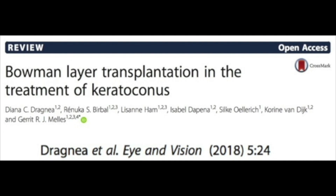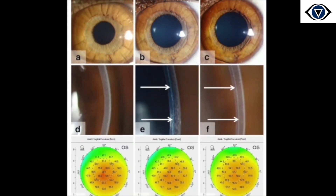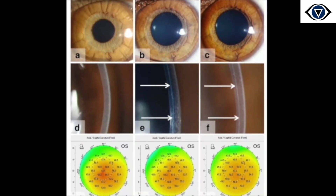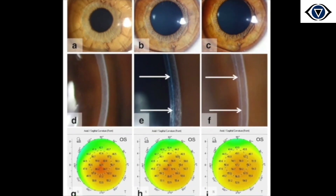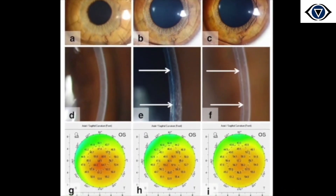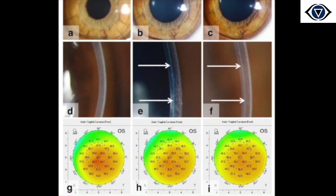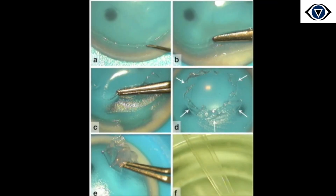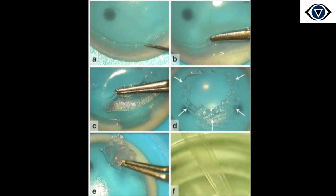There have been a few publications on Bowman layer transplant in such cases from Dr. Melles' group. Although the technique was shown to help in stabilisation of keratoconus and some flattening of the cornea over a few years, it is technically very challenging and could not be adopted by many surgeons around the globe.